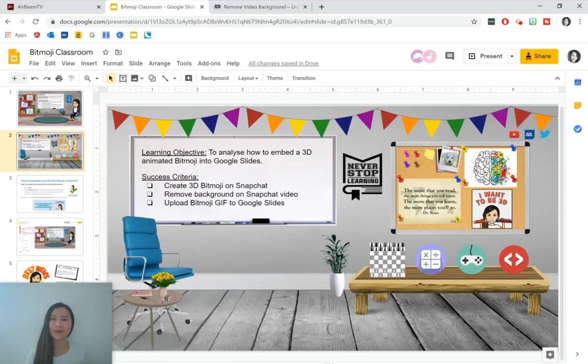Hi everyone, my name is Nicole and today I'm going to be sharing with you how to put a 3D animated Bitmoji into your Bitmoji classroom.